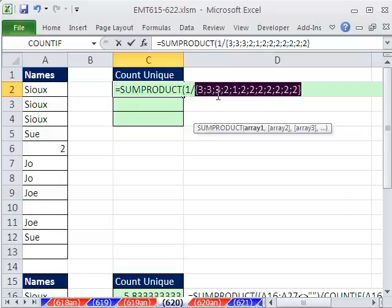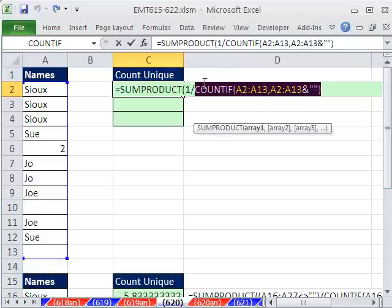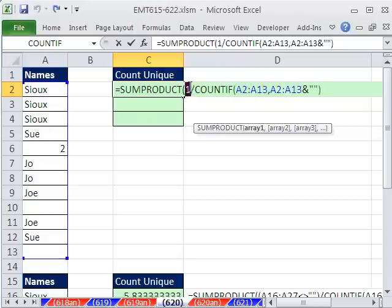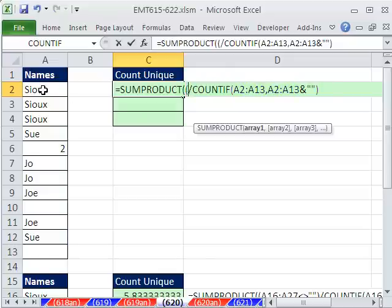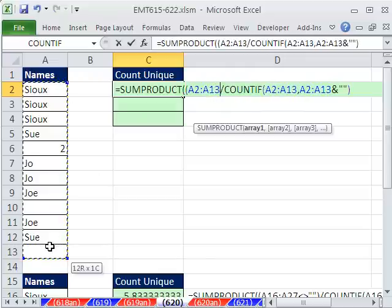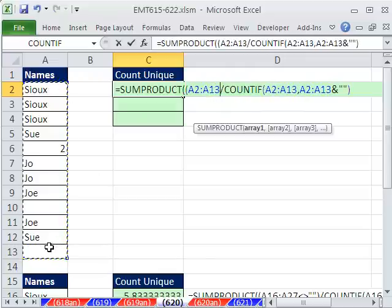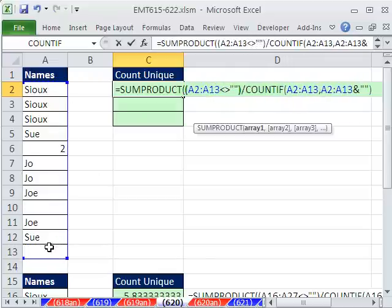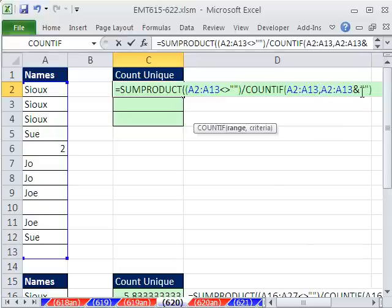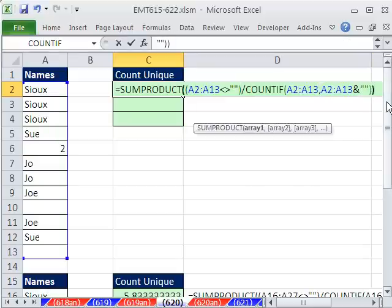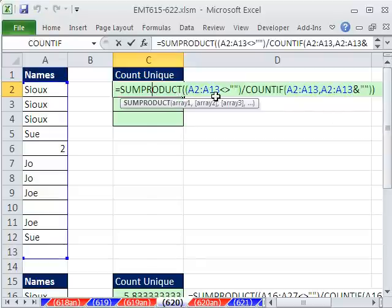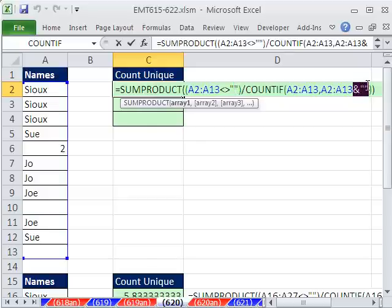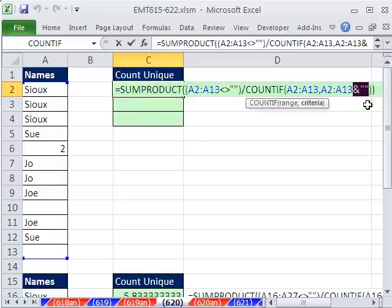When you F9 two times in a row, in a formula mode, you can only Control Z once. So now when we put a close parentheses here, Control Enter, it gives us 5. And this is the formula that Aladdin posts, because he says, hey, you might have blanks. And if you have blanks, you need to deal with the fact that divide by 0 will give us a divide by 0 error. So please convert it all to text.